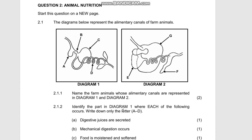Welcome. Today we'll be dealing with some typical animal nutrition questions. Let's get straight into it. We have question 2.1, starting with 2.1.1. We have two diagrams: diagram 1 and diagram 2.